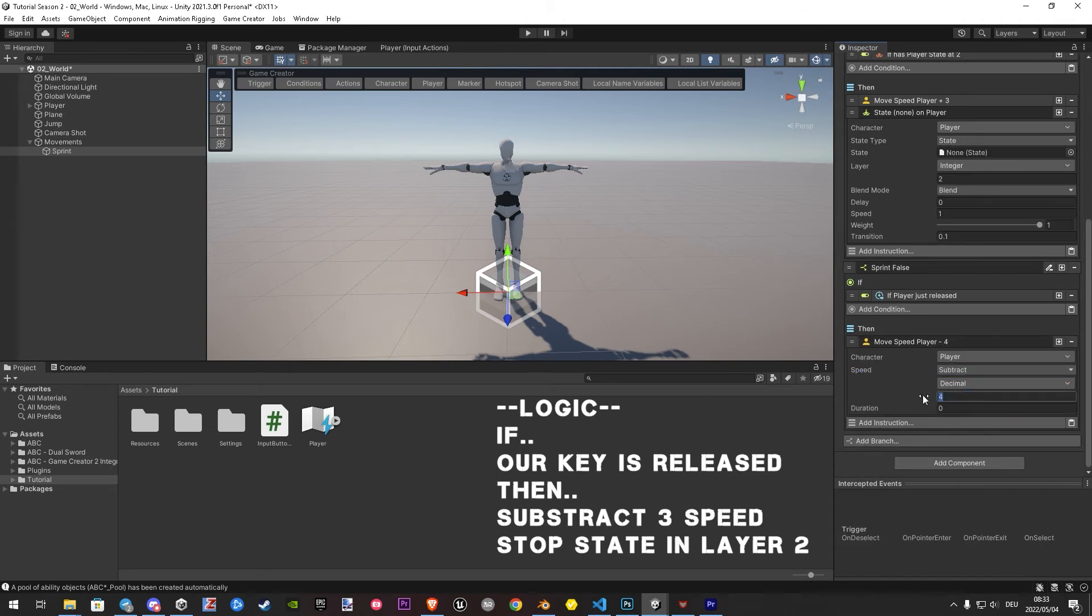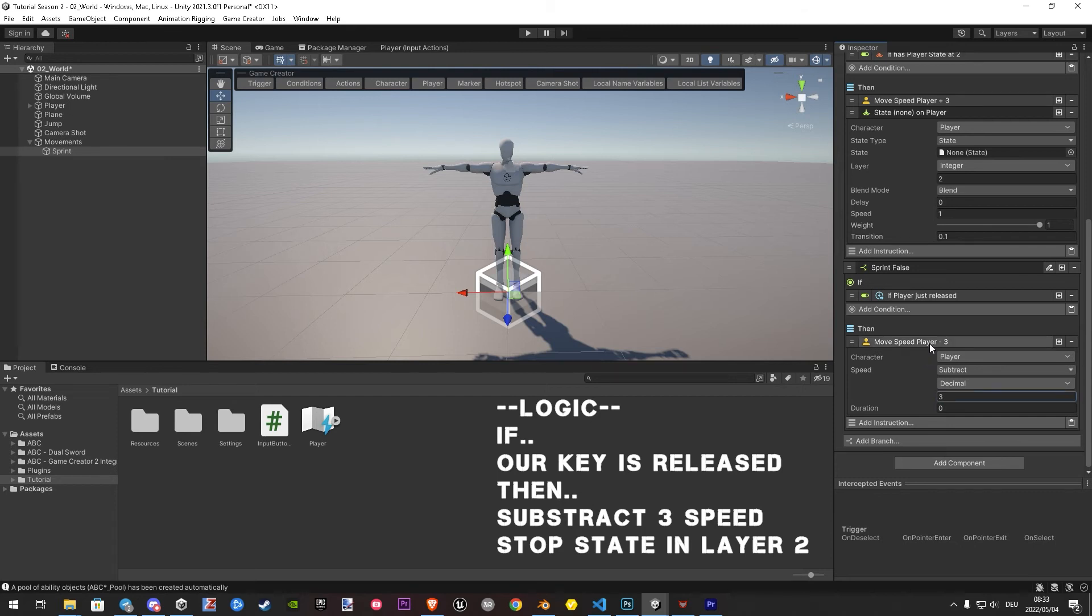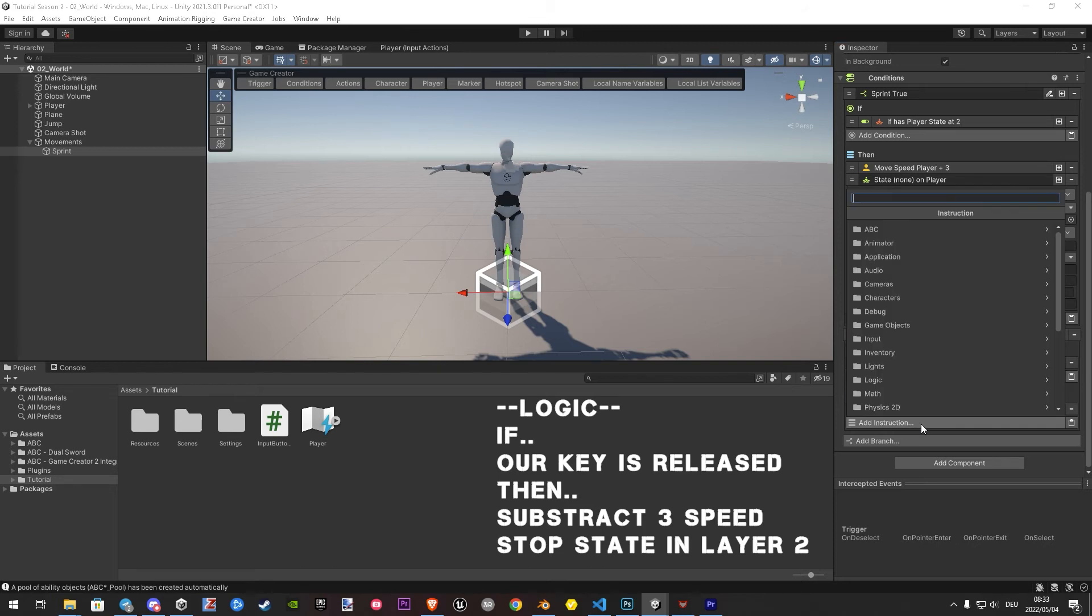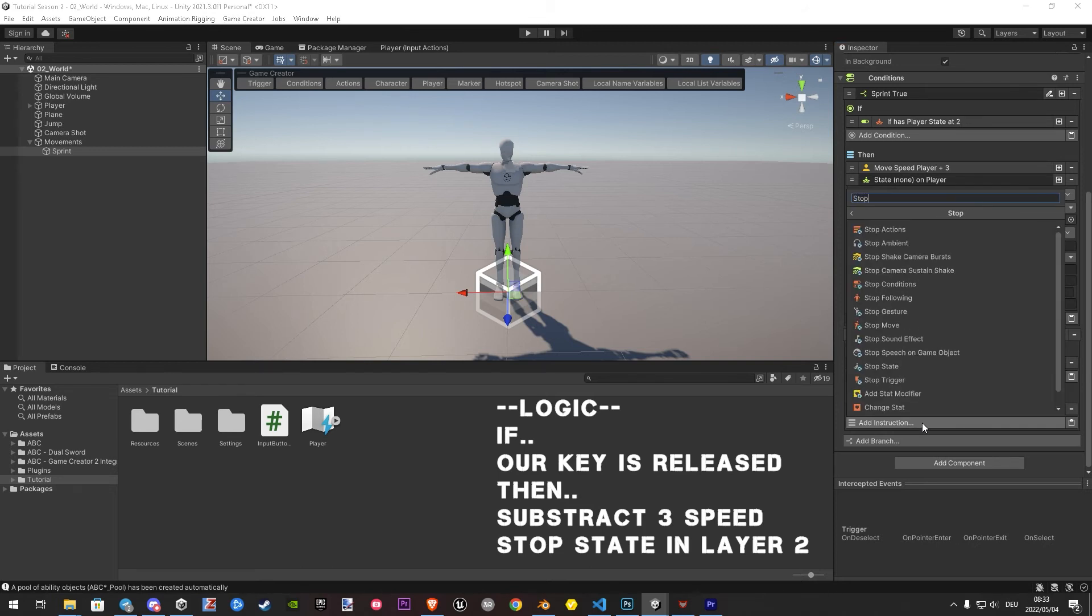And to end our sprint, we add stop state and as layer 2. Because this is the layer in what we are once we start sprinting.